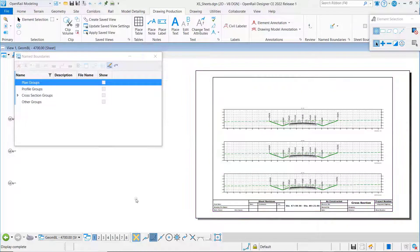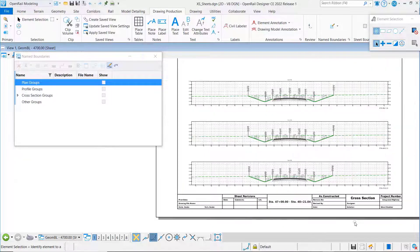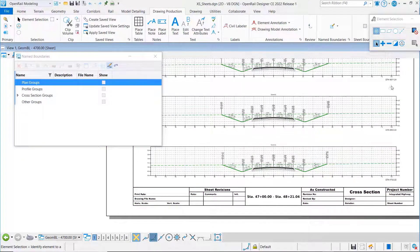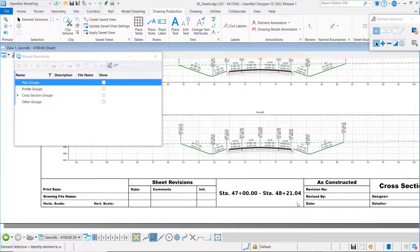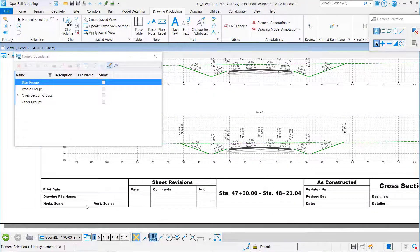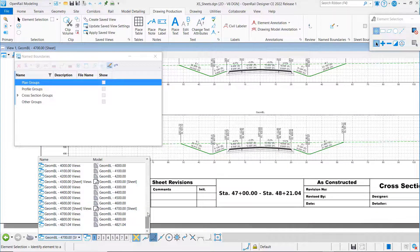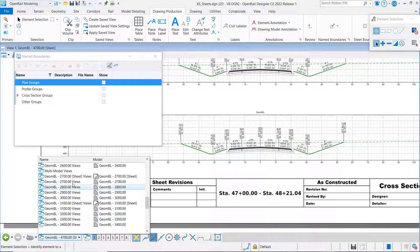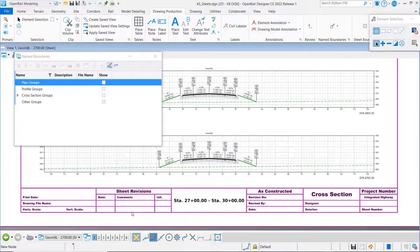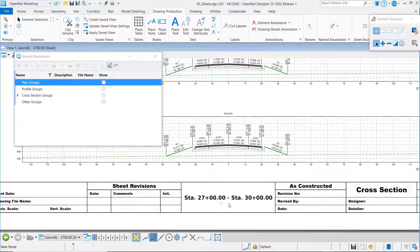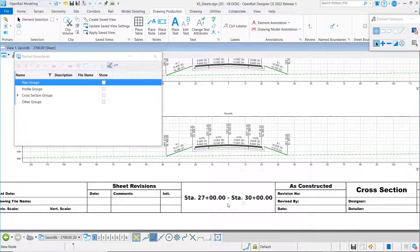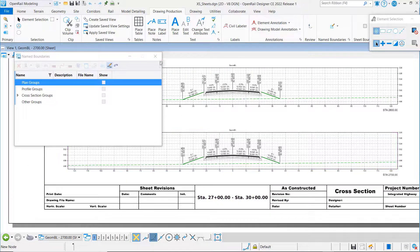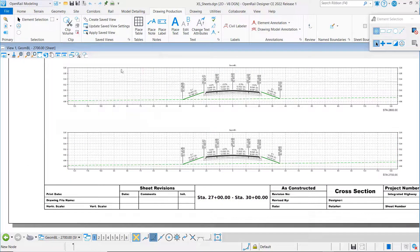You can see here our sheet. Here's 47, 48, 21 and you can see they get labeled properly on each sheet. Let's just go check out another one here. There's 27 to 30, so it gets filled in automatically. Now let's go look at how that works also with our plan sheets.